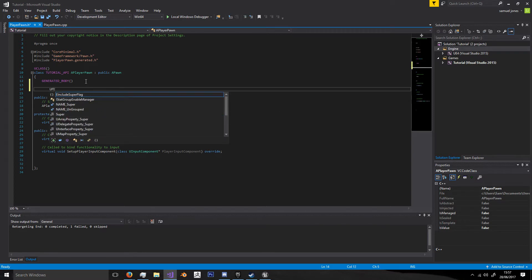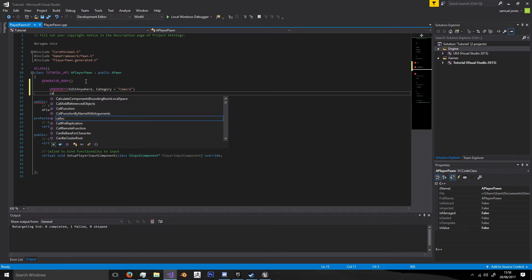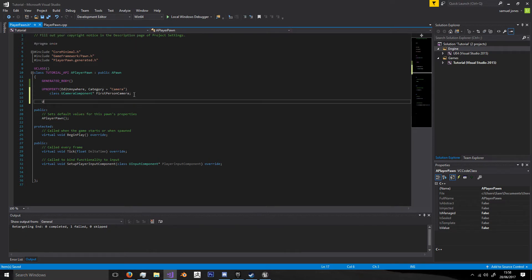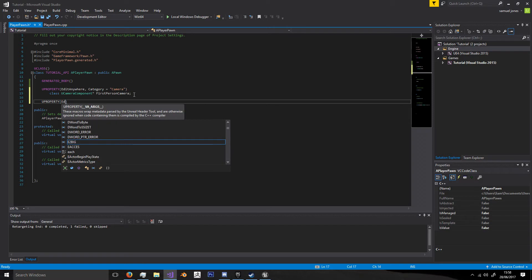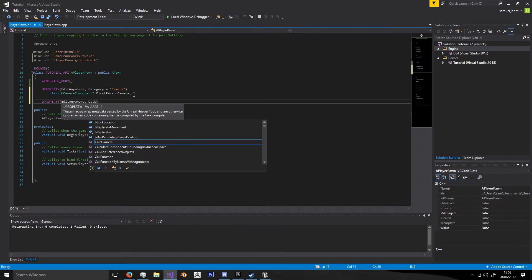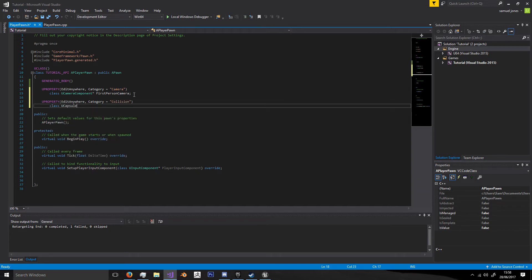We're going to use UPROPERTY with EditAnywhere and Category equals Camera, then declare the class UCameraComponent named FirstPersonCamera. It's very important to get the component name right. Then we add a capsule using UPROPERTY EditAnywhere — you can use VisibleAnywhere instead if you don't want to edit values in the editor; EditAnywhere means you can. We'll call this one Collision, of type UCapsuleComponent.